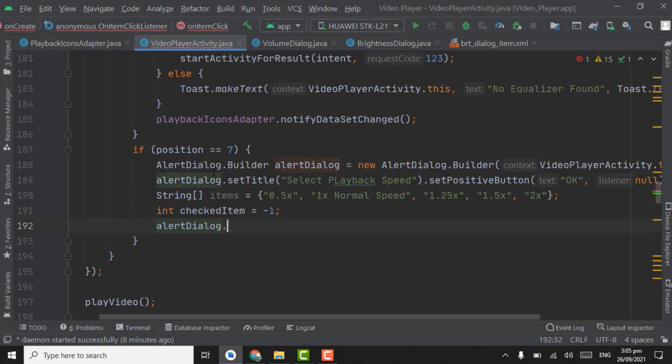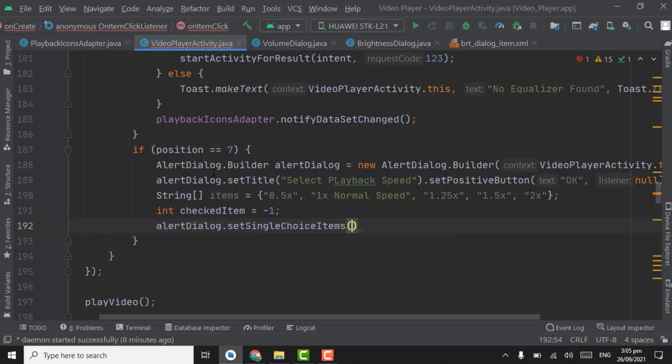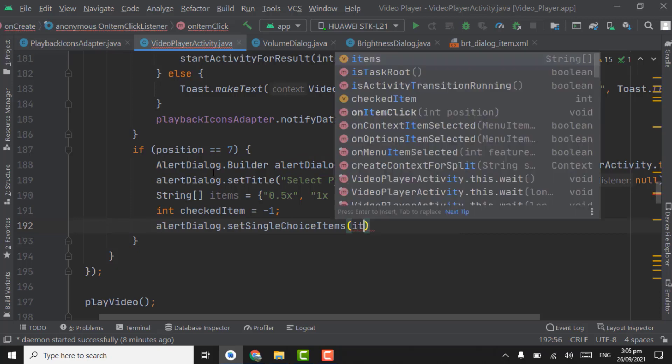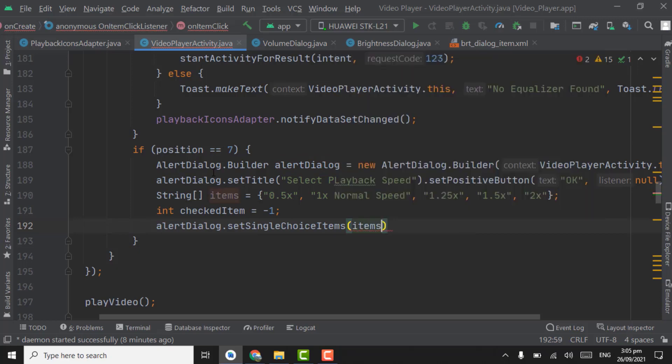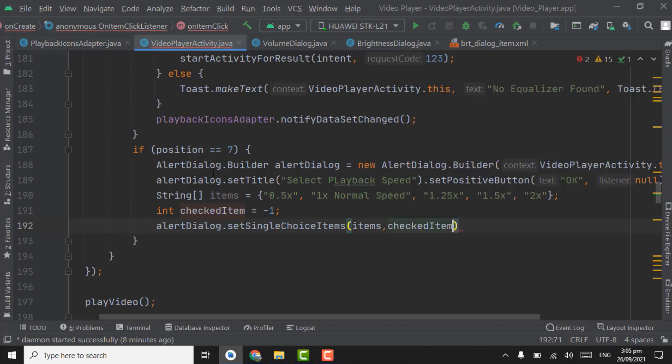Now alert dialog dot set single choice items. The first parameter items, second parameter checked items.